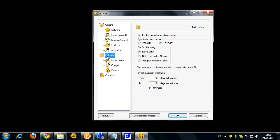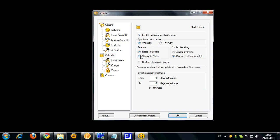Now, calendar settings. You can completely enable or disable your calendar synchronization and select the way of synchronization. Either two-way or one-way with defined conflict handling. Either override with newer data or always override all events.